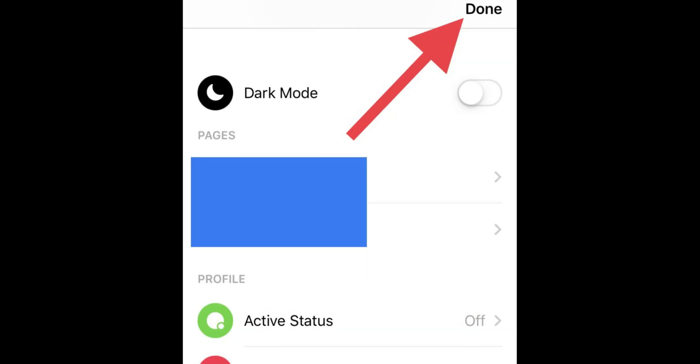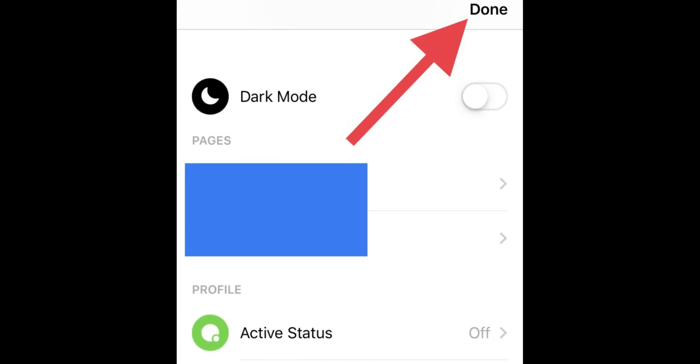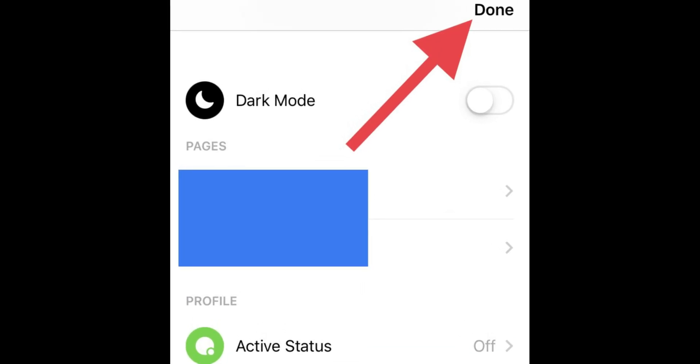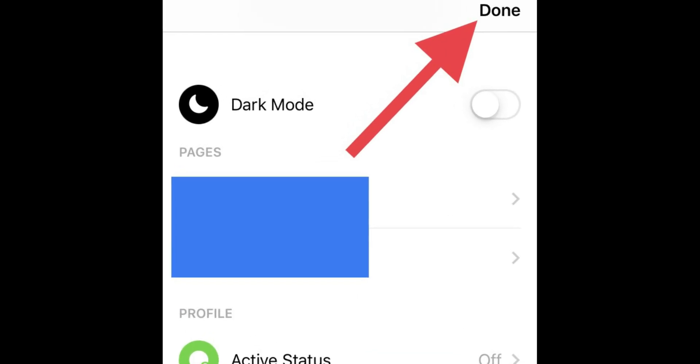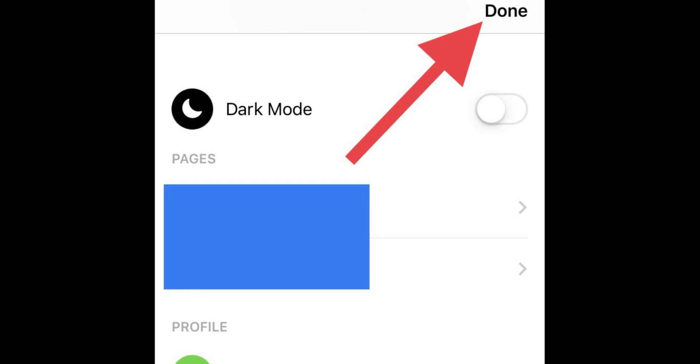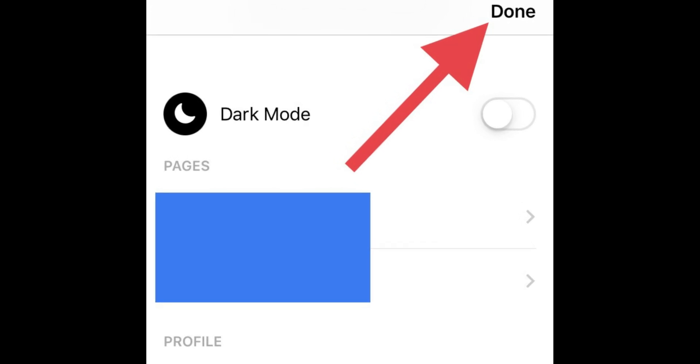Now go back and tap on Done to save the change, or force quit the Messenger app to save the setting.